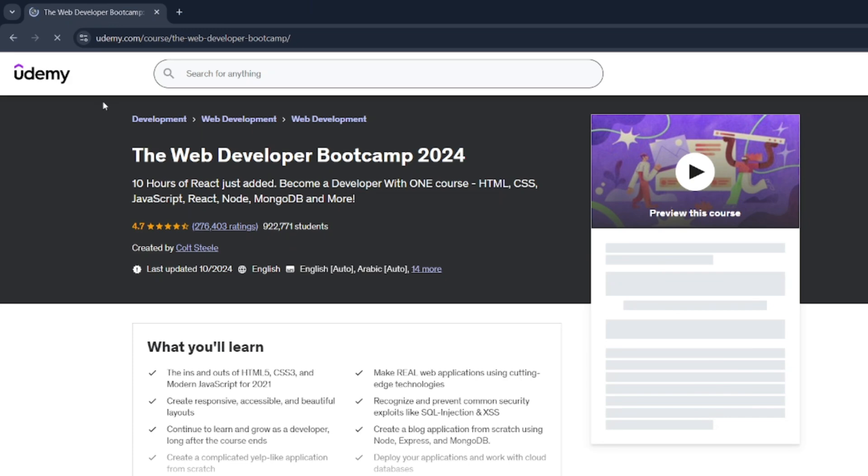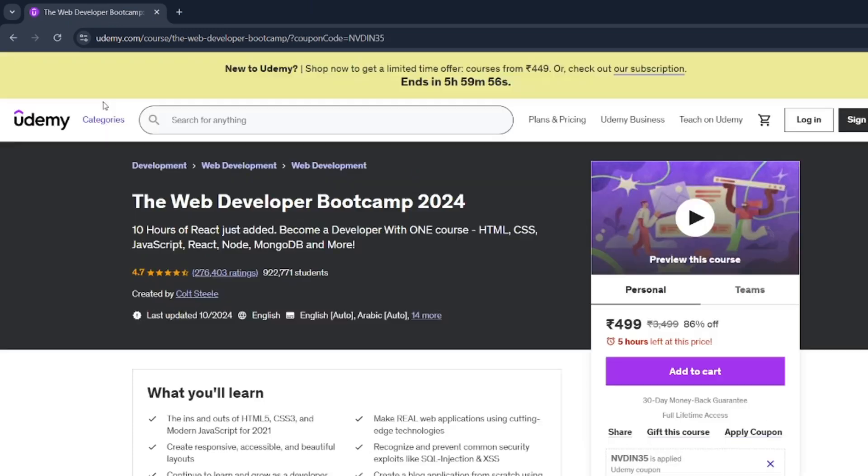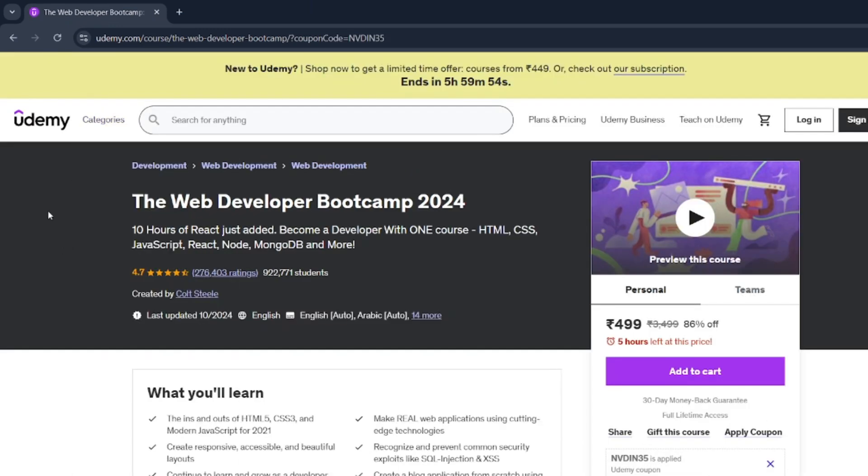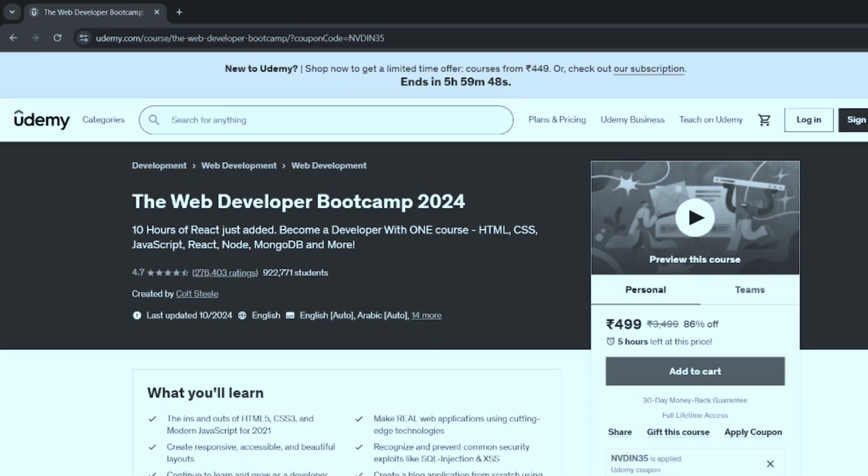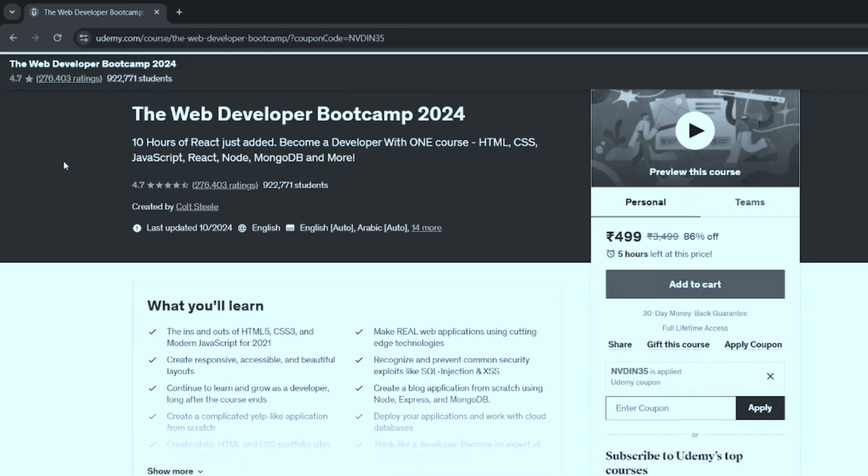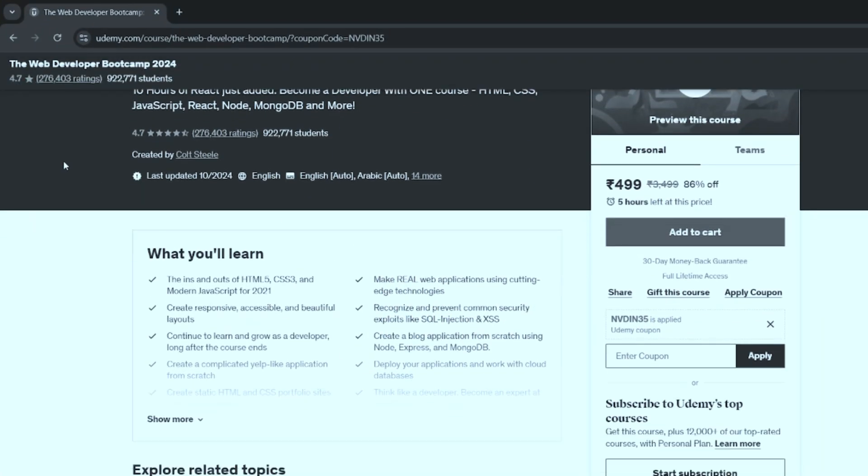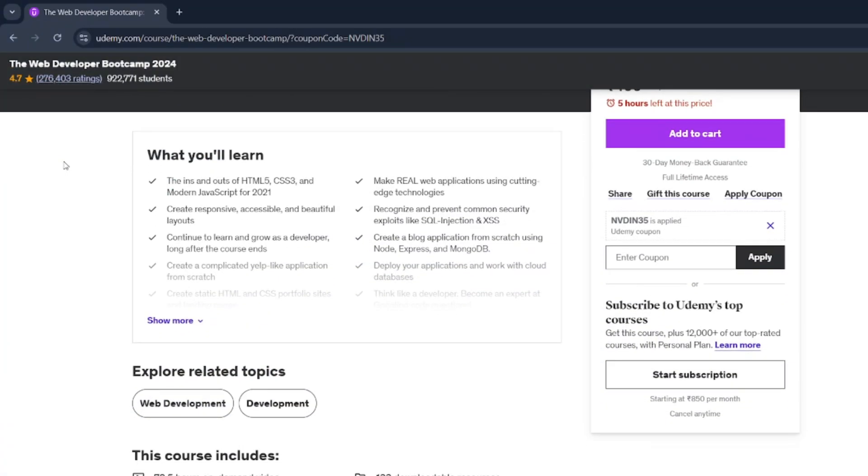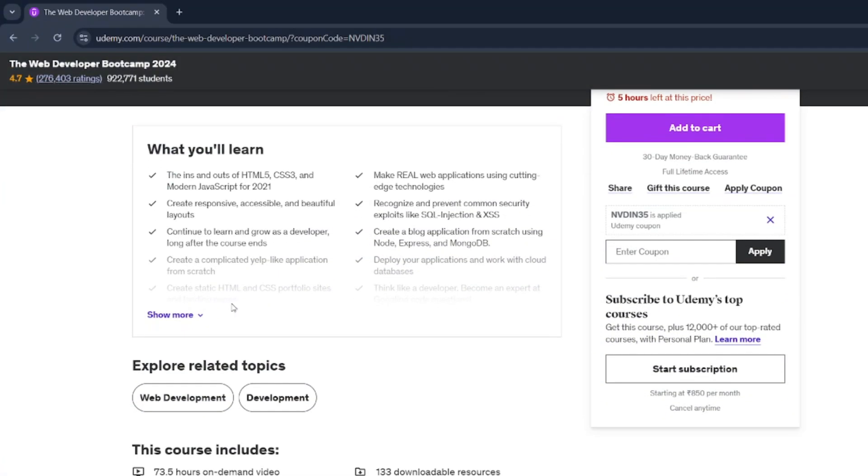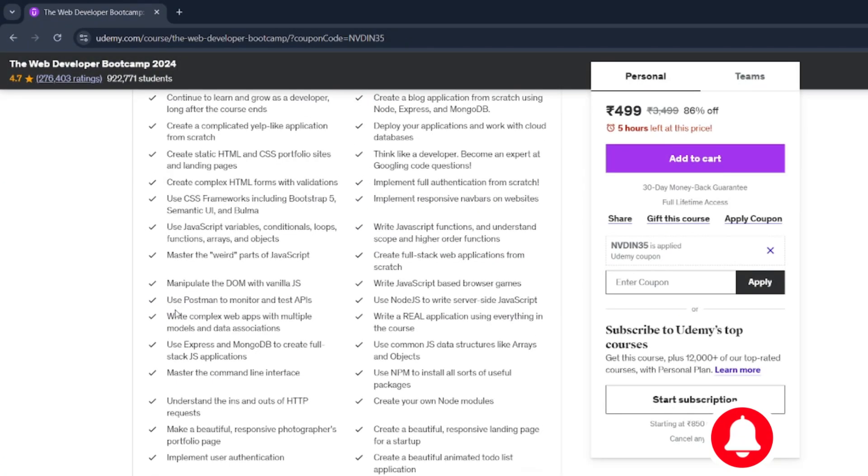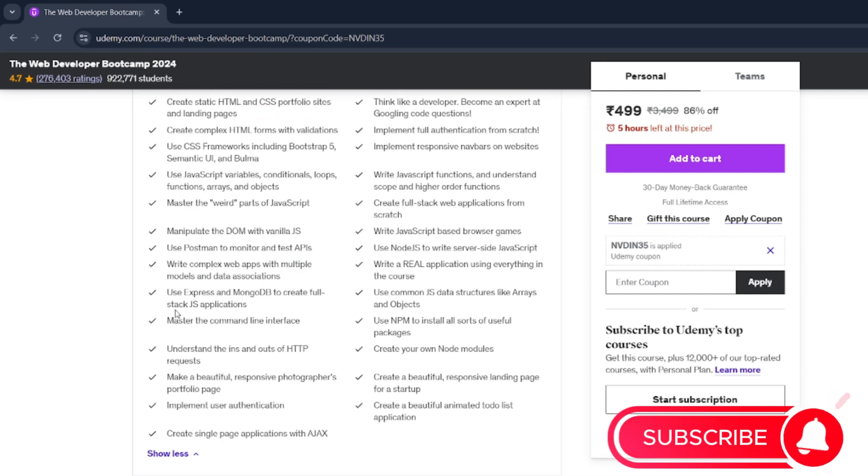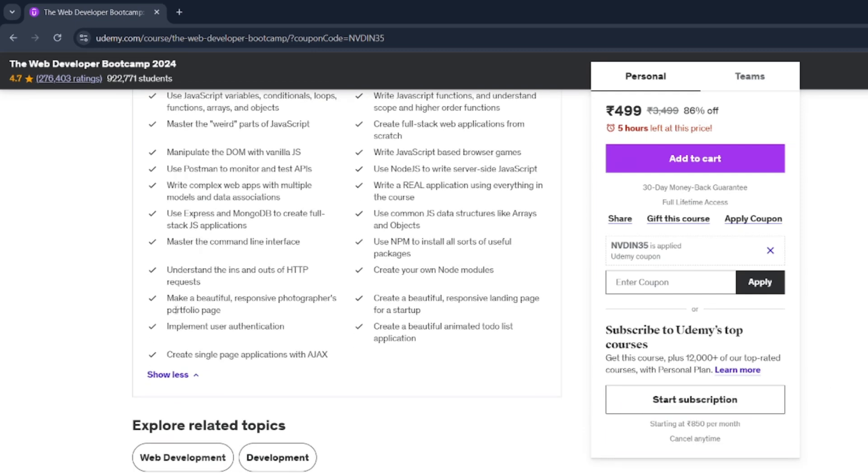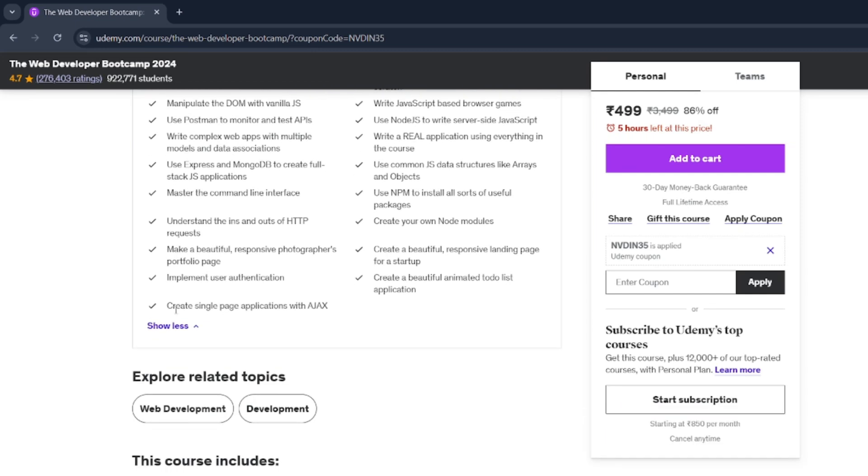But wait, I haven't forgotten about web development. If you're dreaming of becoming a full-stack developer, you must check out the Web Developer Bootcamp 2024 by Colt Steele on Udemy. It's your complete guide to becoming a job-ready web developer. You'll learn the big three: HTML, CSS, and JavaScript, alongside the ever-popular React and Node. But that's not all. There's much more to it. By the end of this course, you'll have built real-world projects you can proudly showcase in your portfolio.